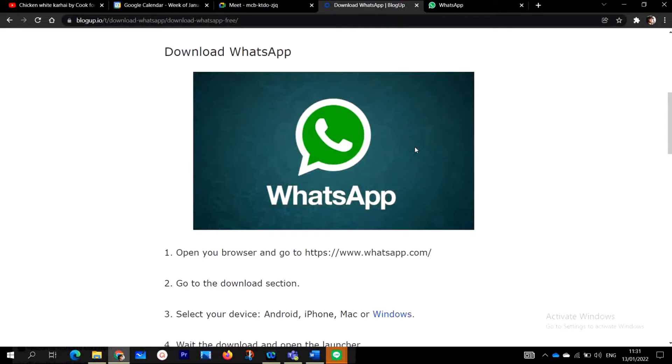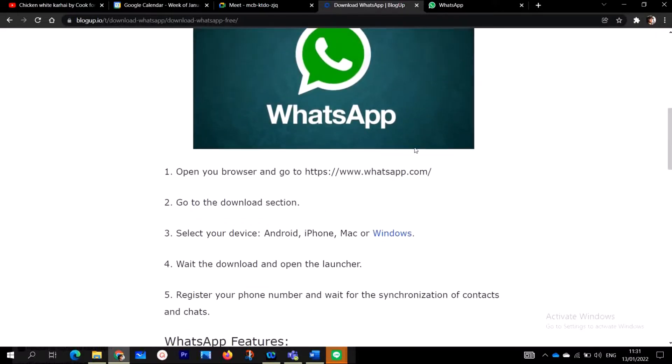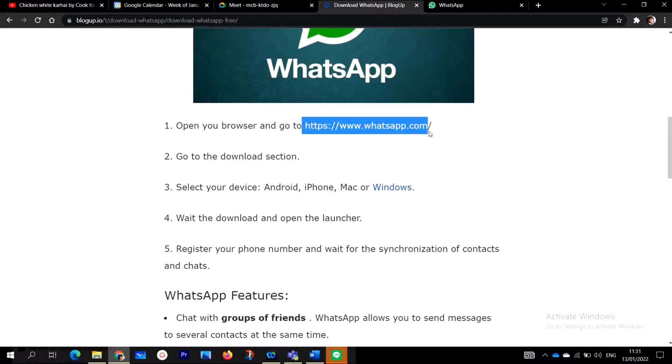So let's jump straight to the PC. Here on my desktop, you can see to actually download and install WhatsApp on your desktop, hit this website. Open your browser and go to the website www.whatsapp.com here, and then go to the session. We are going to go through these five steps.